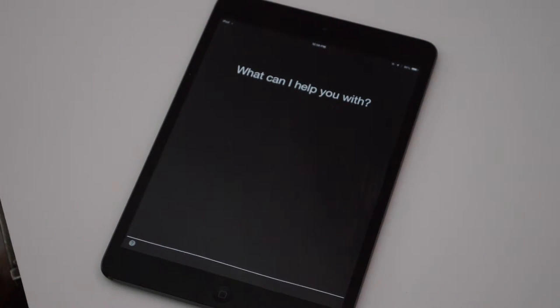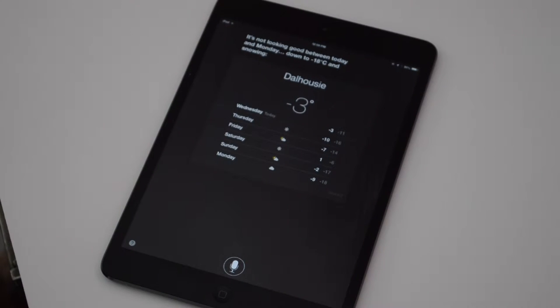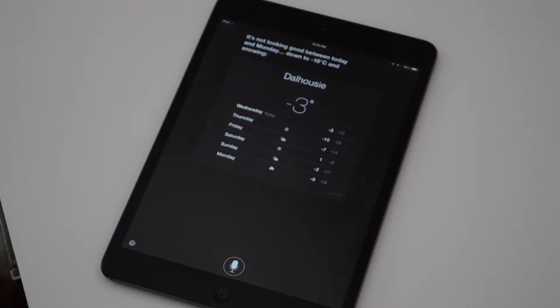What's the weather like? It's not looking good between today and Monday. Down to minus 18 degrees Celsius and snowing.